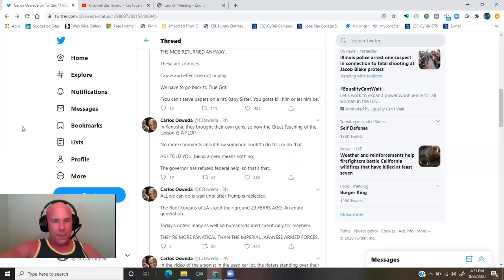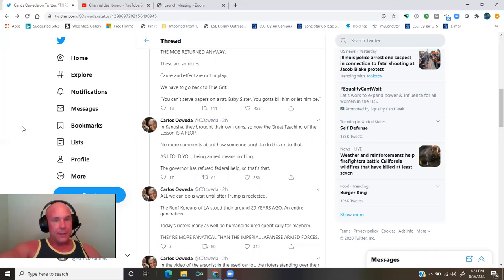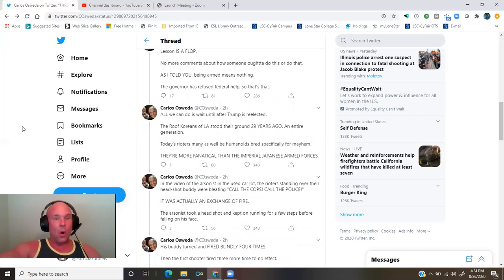No more comments about how someone ought to do this or that. As I told you, being armed means nothing.